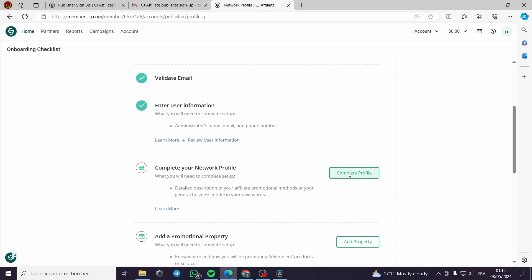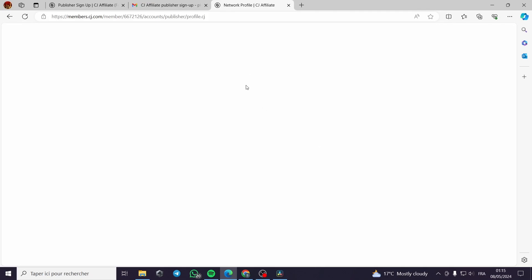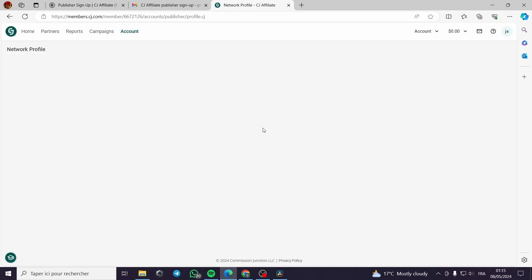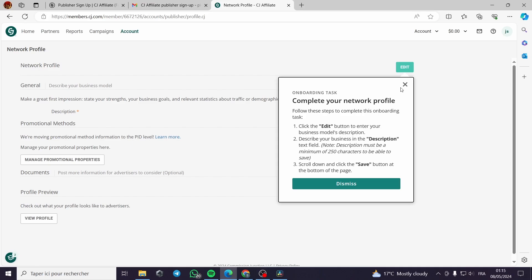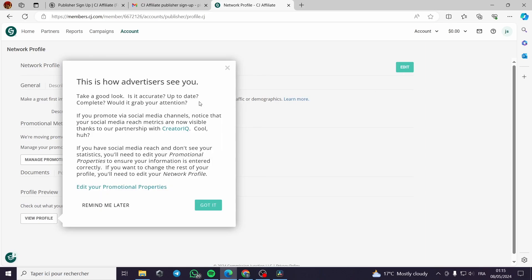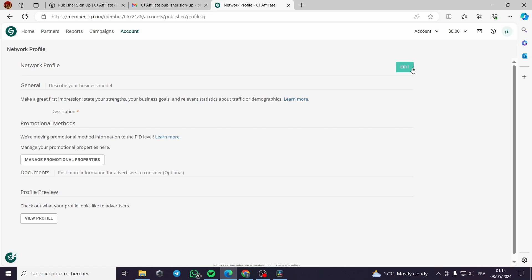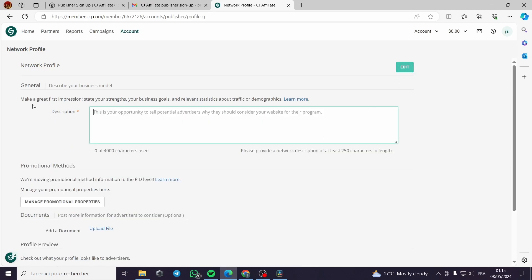For the network profile, click on 'Complete Profile'. The page may take a little time to load. You can dismiss the onboarding task or follow the tutorial. Make a great first impression: state your strengths, your business's goals, and relevant statistics about traffic or demographics. This is your opportunity to tell potential advertisers why they should consider your website for their program.